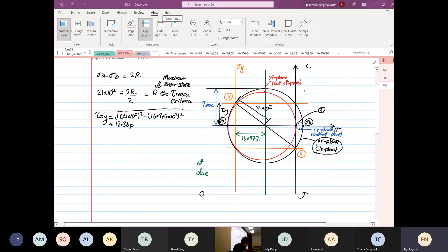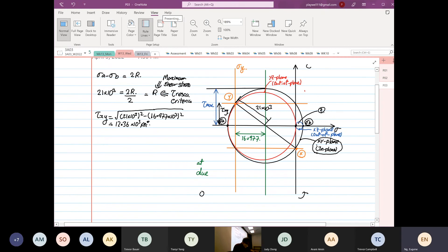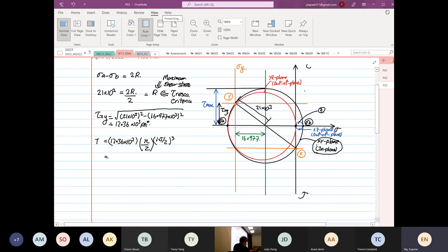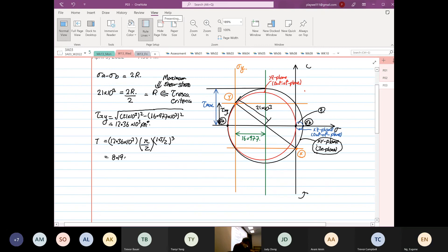So τ_xy = 12.36 × 10³. The torque is then equal to τ_xy times π/2 times (0.15/2)³, which equals: (0.15/2)³ times π/2 times 12.36 × 10³ = 8.19 × 10³ pound-inch.